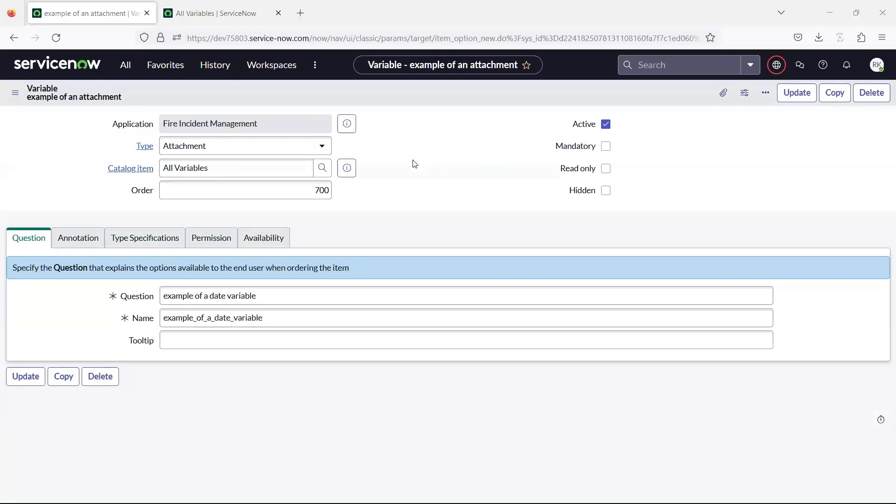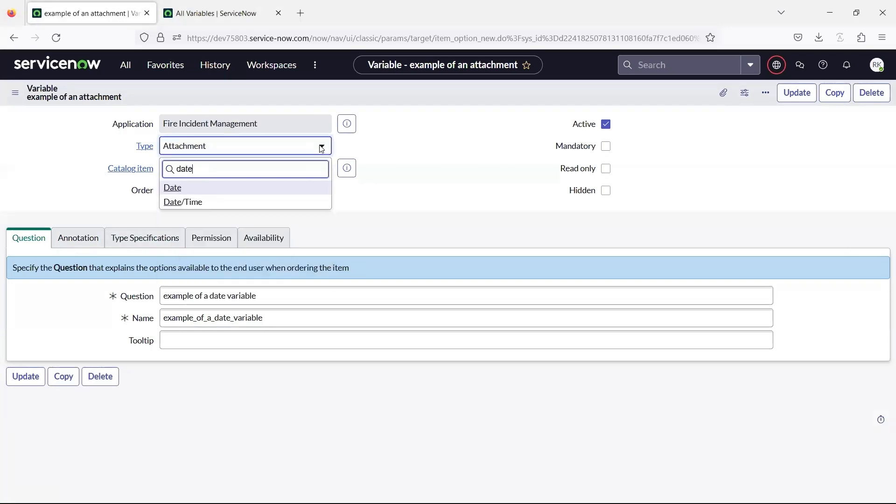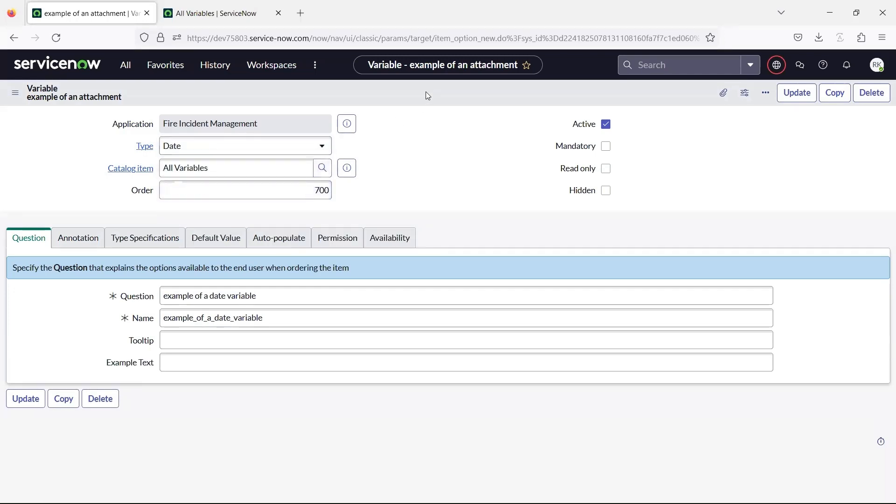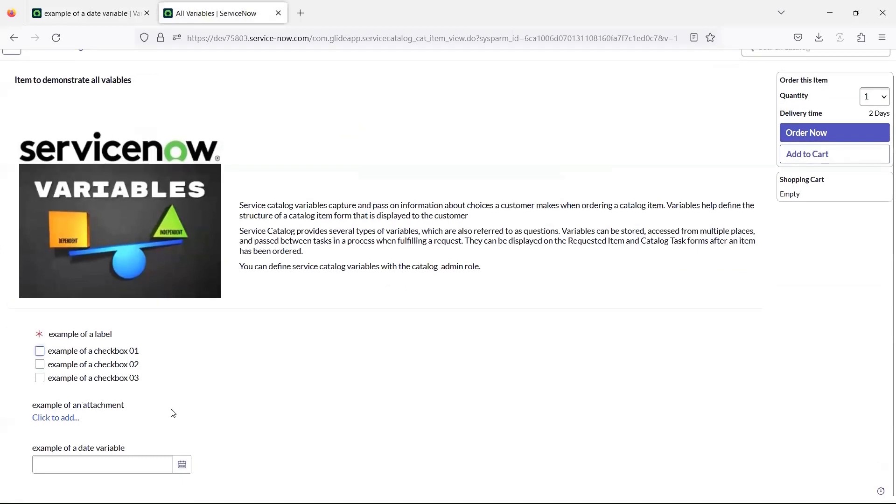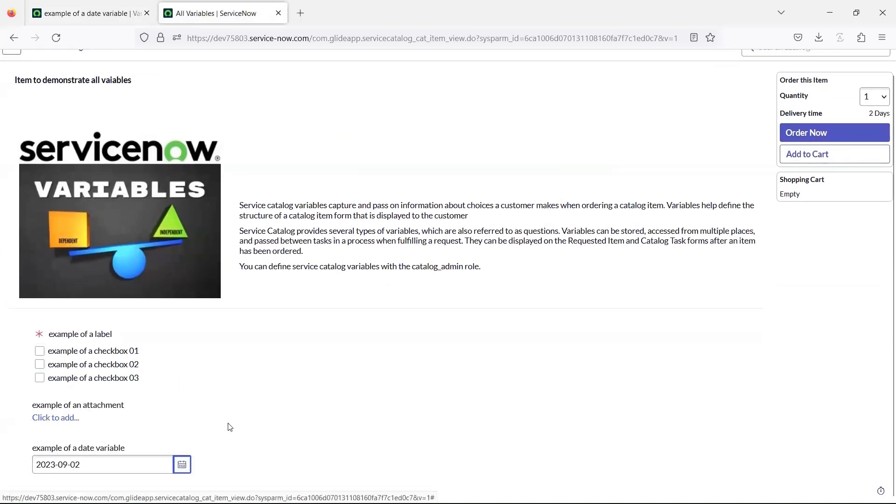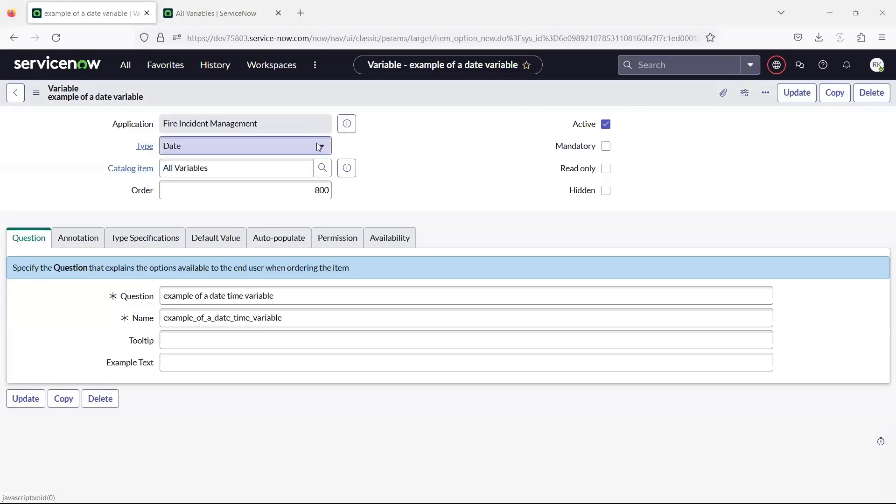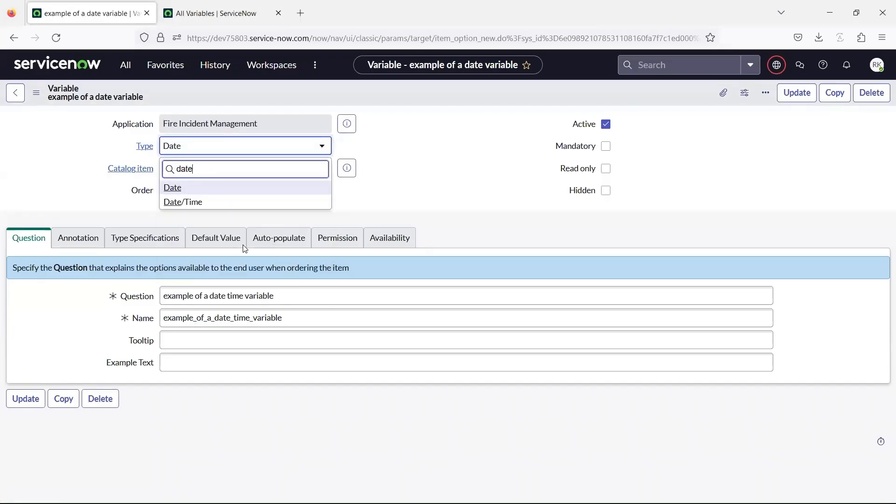The date variable creates a widget with a field and calendar to select a date. The date and time variable creates a widget with a calendar and fields to select a date and time.